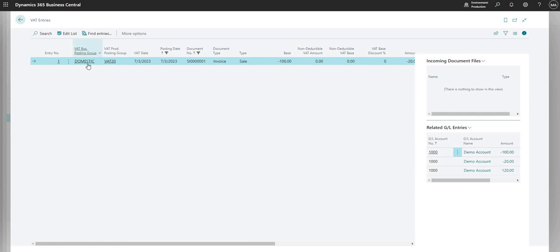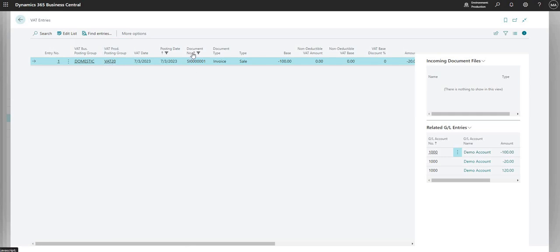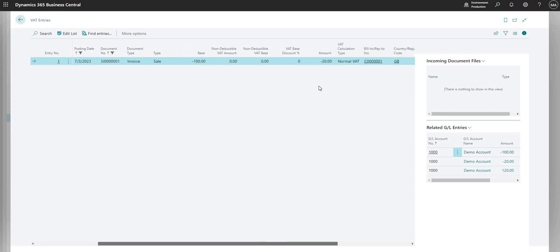And it tells me the transaction details here. So you can see my VAT Business Posting Group was domestic. My VAT Product Posting Group was VAT 20. It gives me my document number, my posting date, my VAT date. And it gives me here the base amount and it gives me the VAT amount here as well.